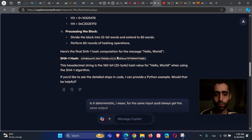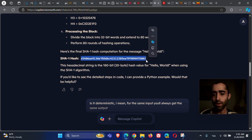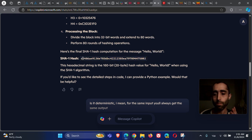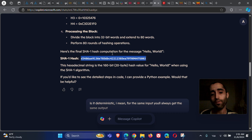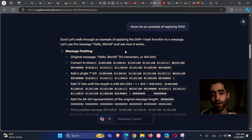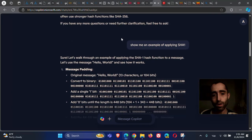SHA-1 produces 160 bits, which is 20 bytes. If you look at the result in hexadecimal, each character represents four bits. So take the number of hex characters and multiply by four to get the bit length — it should be 160 bits. I took 'hello world' and this is the resulting hash.